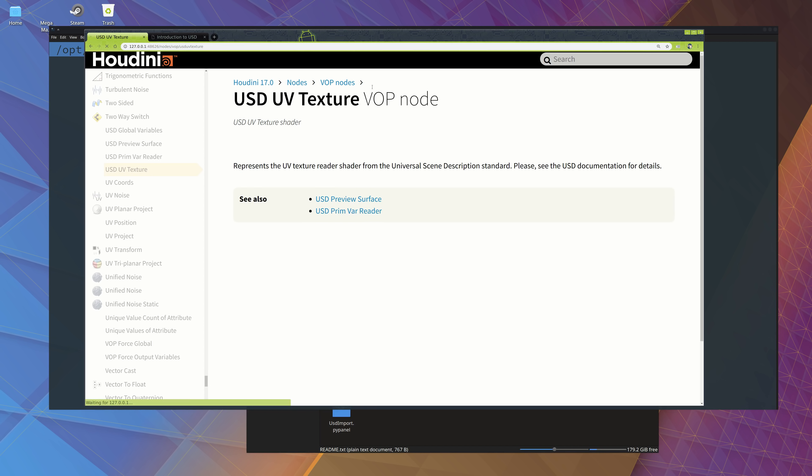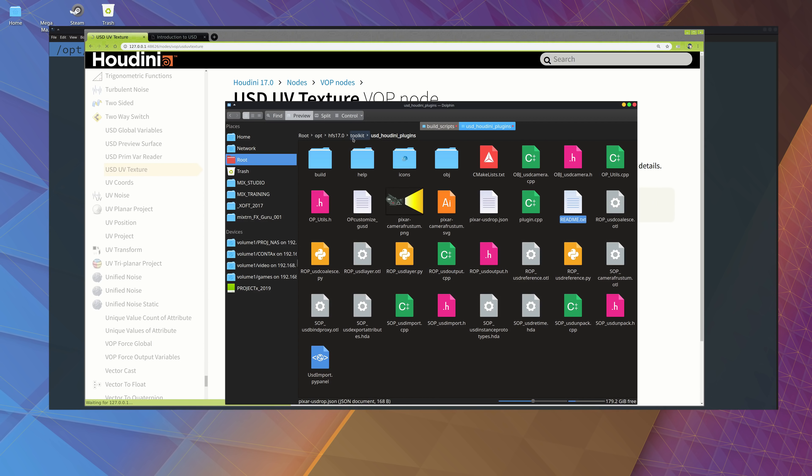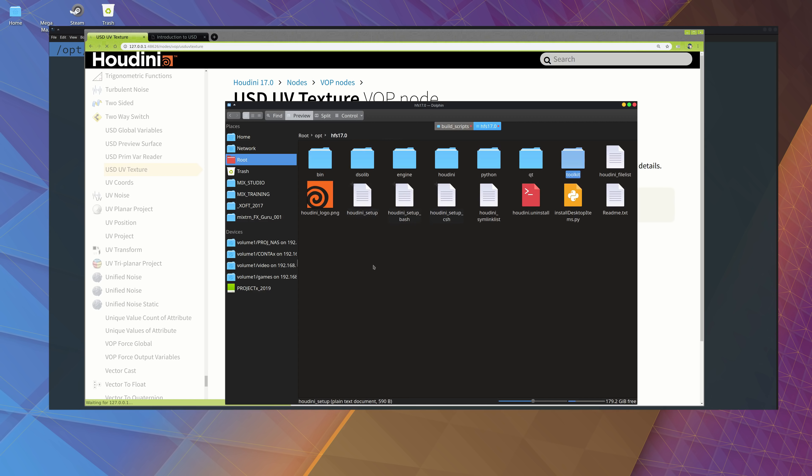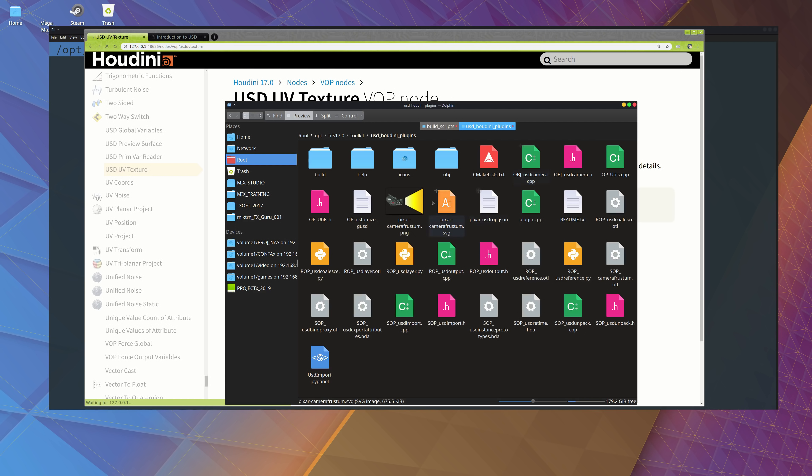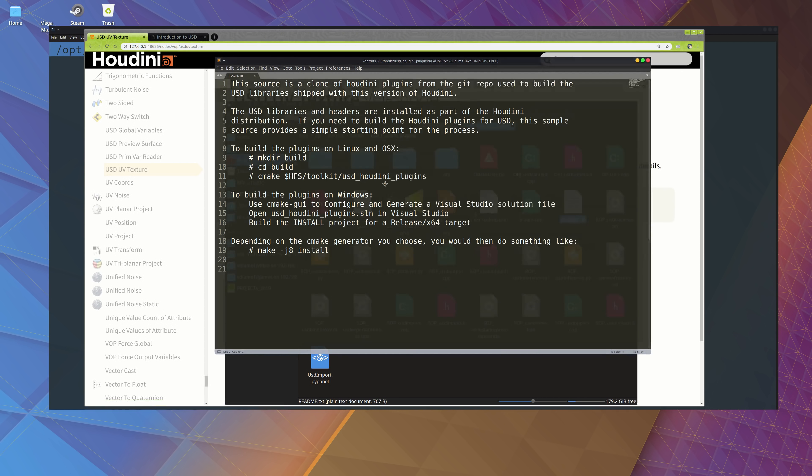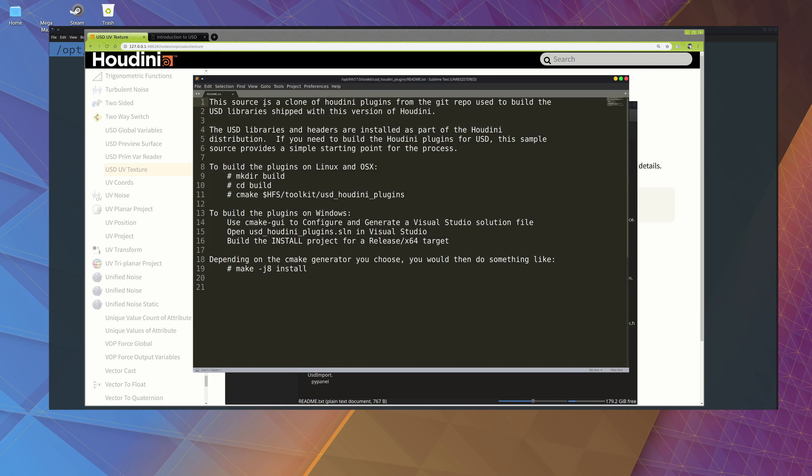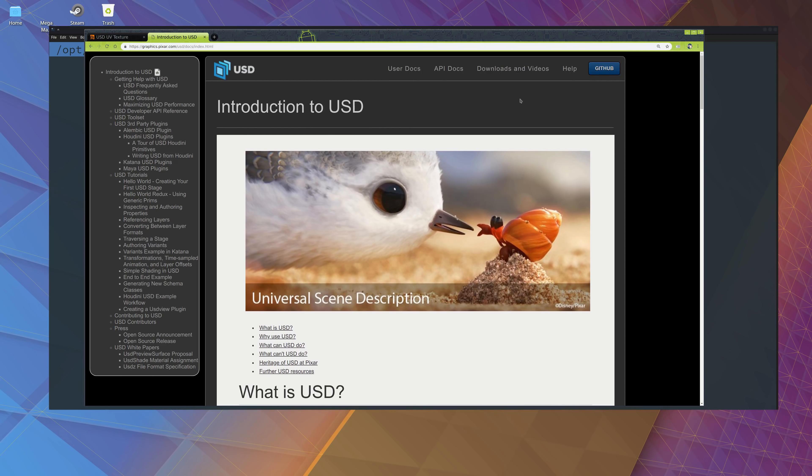So you can see there is a few nodes. If we go to the Houdini folder, in my case, wherever you need to install, you should have a toolkit folder, and inside there is USD plugins, USD Houdini plugins. And this comes from the GitHub repository. You open the README file, you can see this is a clone of the Houdini plugins from the GitHub repo, which is actually all open source.